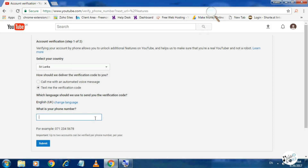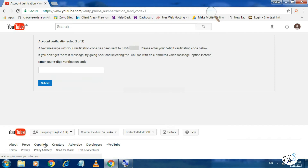Let's type the phone number. Next, let's submit. Let's click on the code. Next, let's type the code.